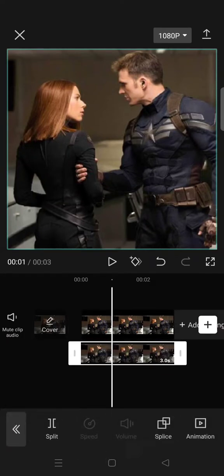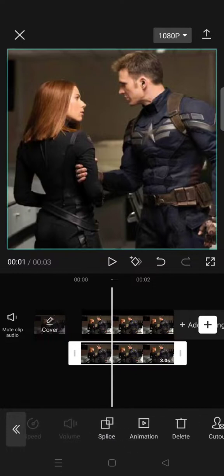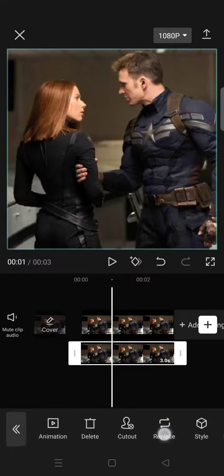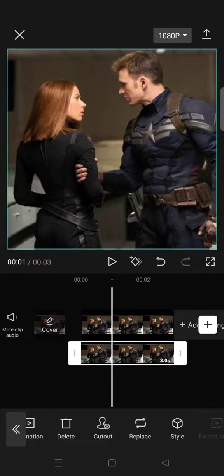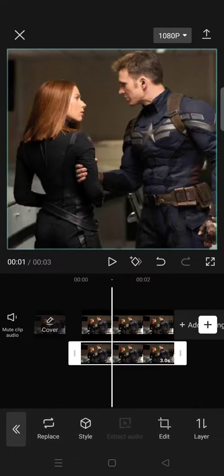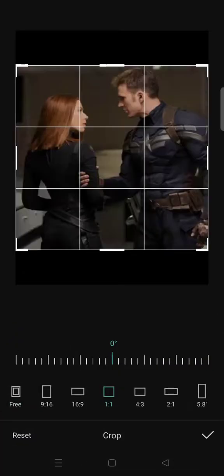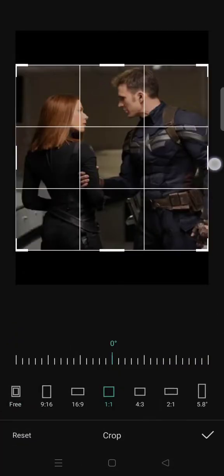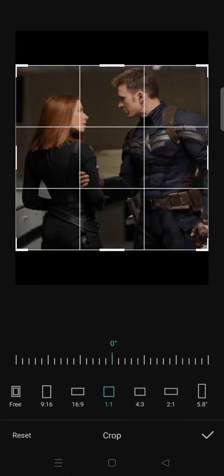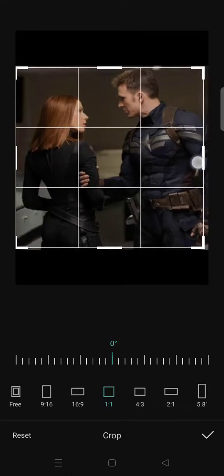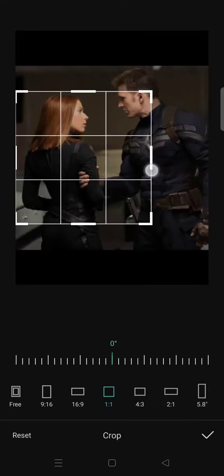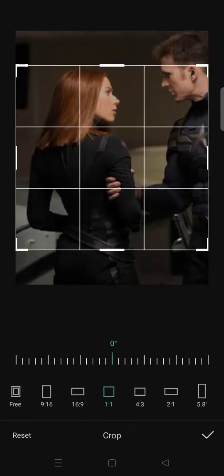After that, crop the person that you want to change into black and white. Go to edit, click on crop, and then crop them. I'm going to change this person right here.